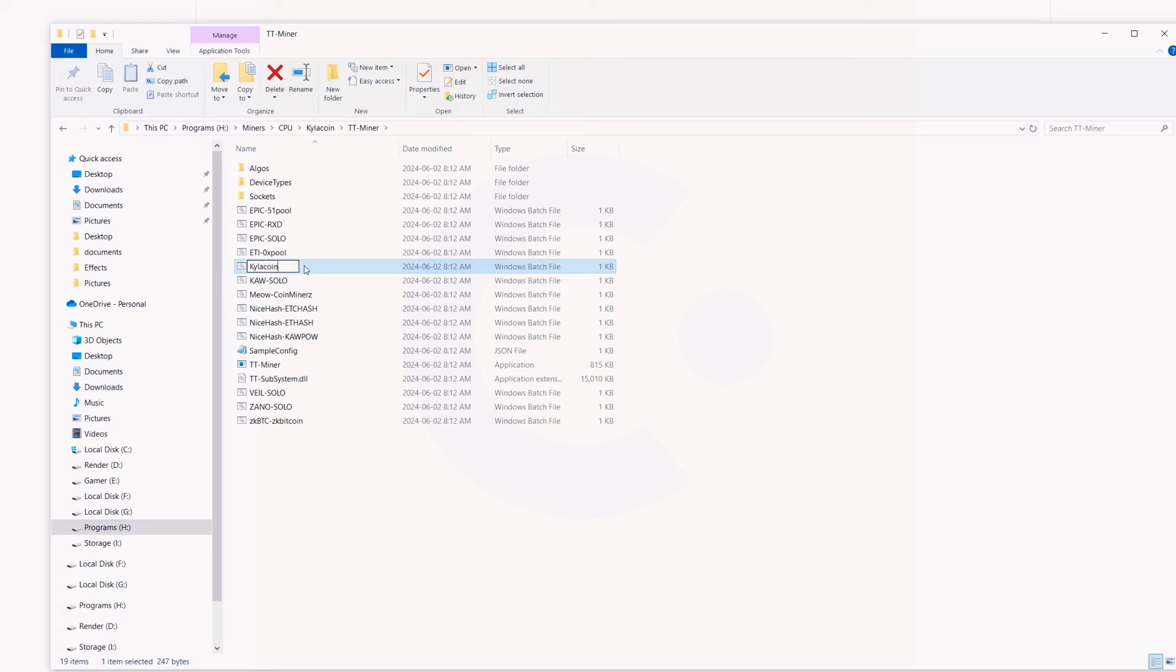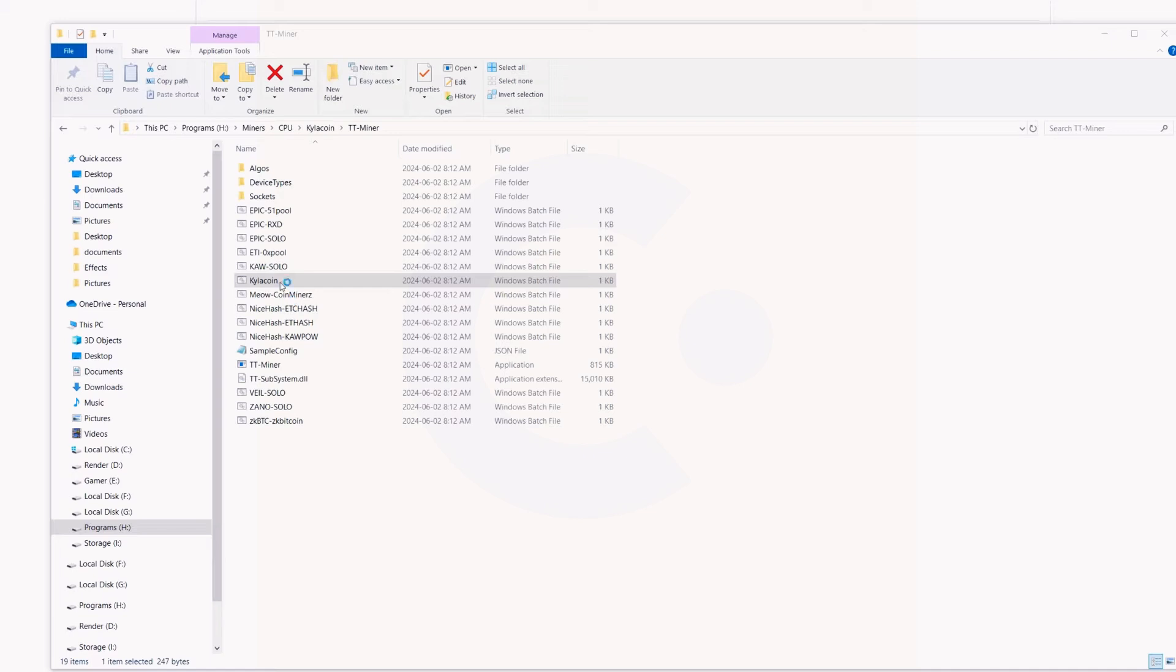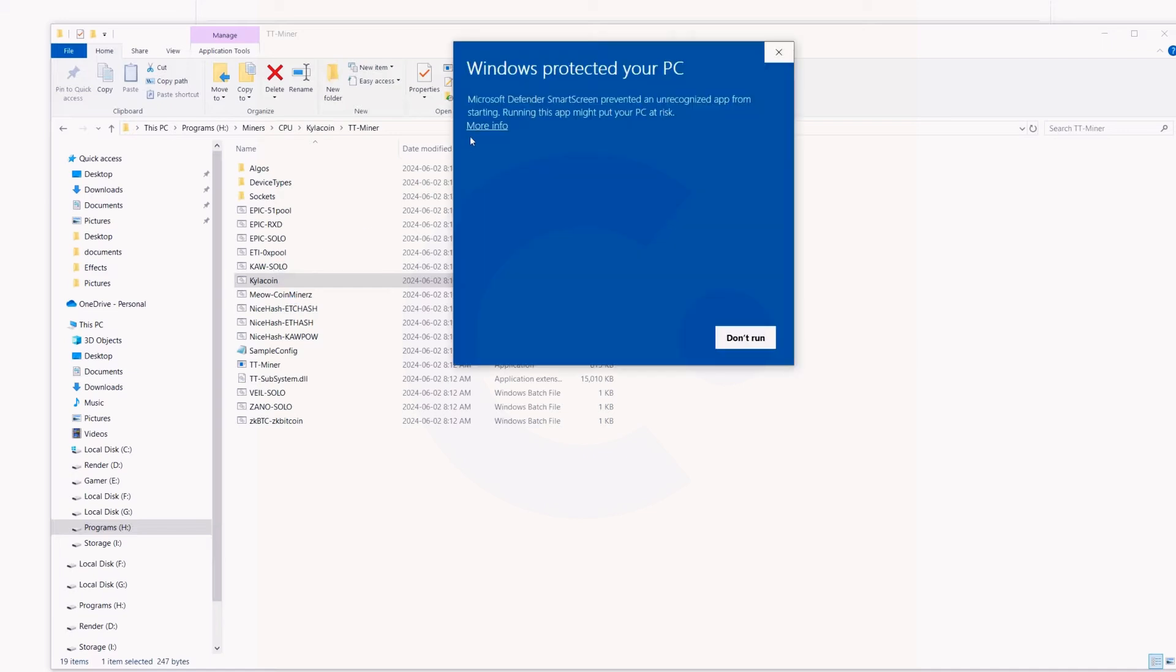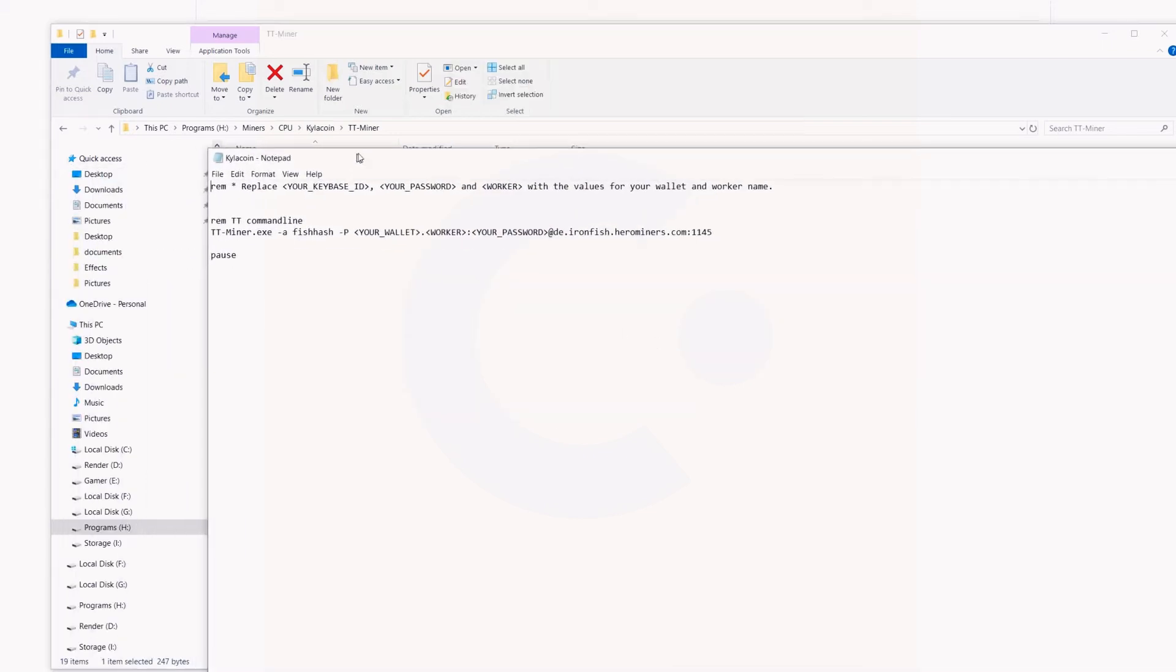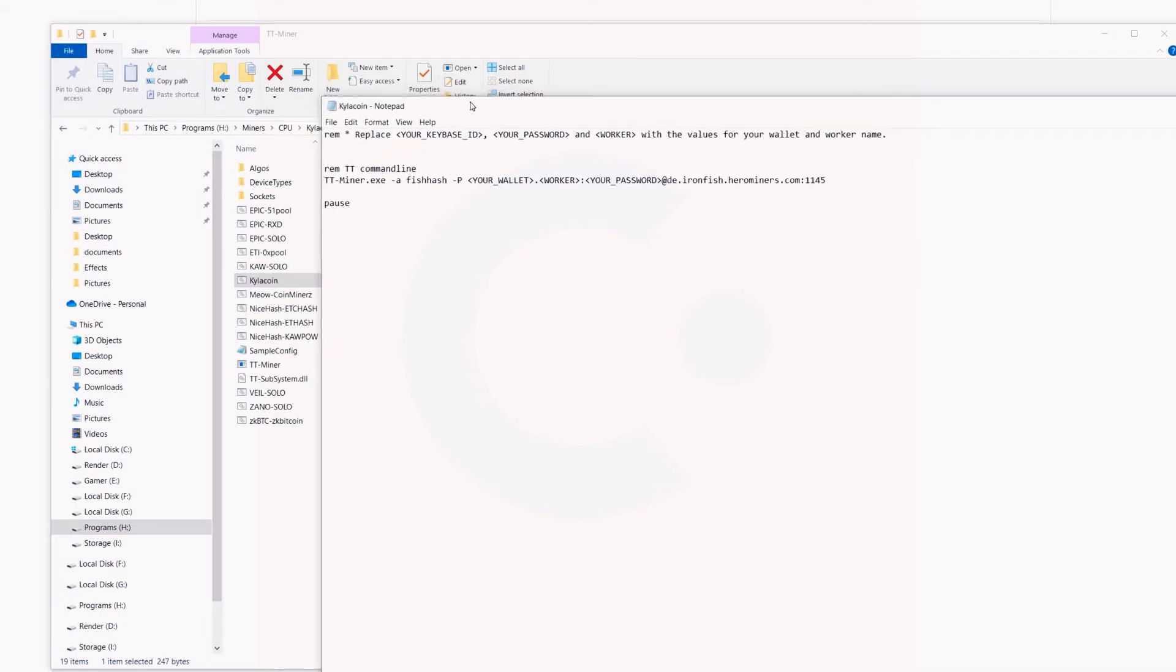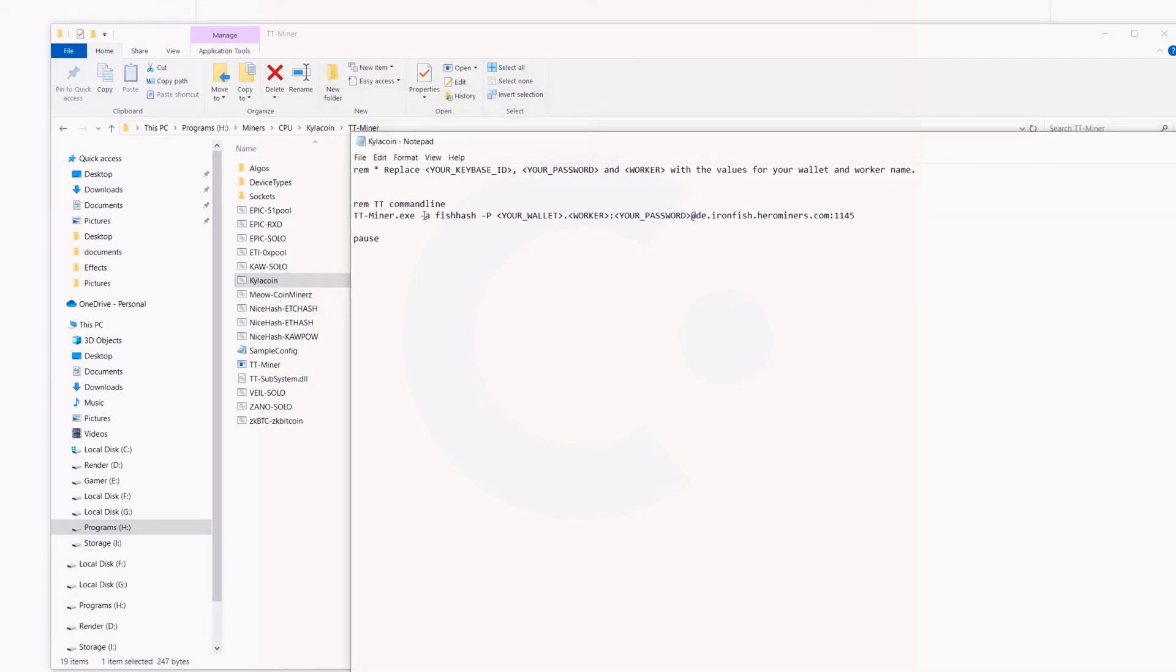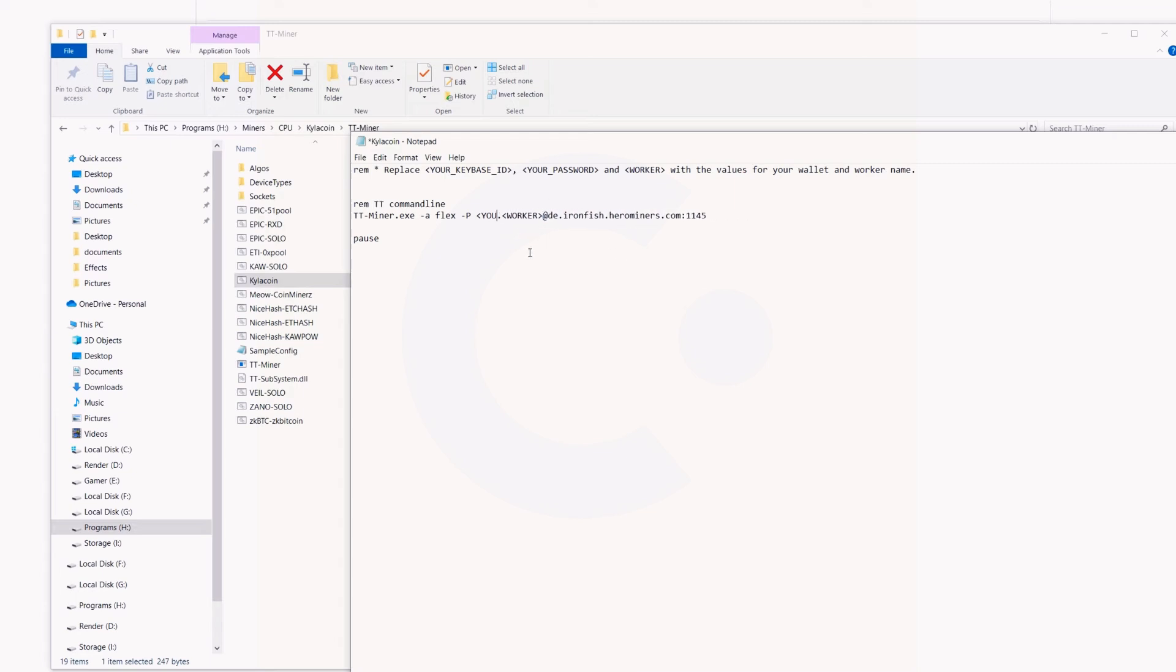Now we're just going to edit this bat file. Let this open up. More info, run anyway, because I know this is all good. Now we're going to adjust some parameters. Obviously our algorithm—this is Flex, so dash A. We're not mining IRON for Iron Fish, we are mining FLEX for Kylacoin. Now we're going to need our wallet. We're going to have to skip this—we're not putting in any type of password, so we don't need that there. We're going to put in my wallet right here.